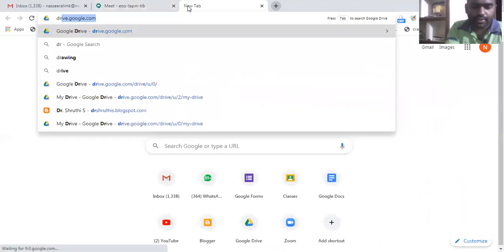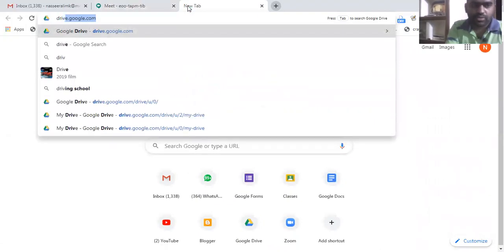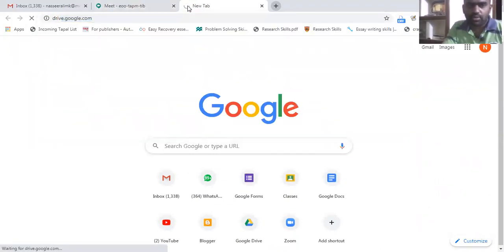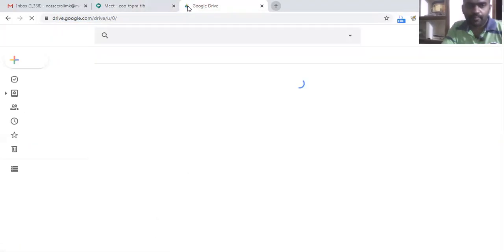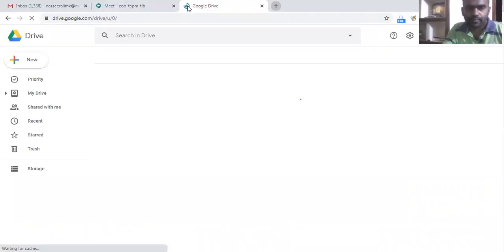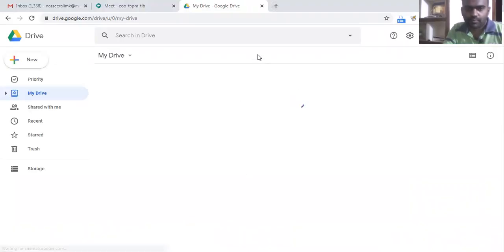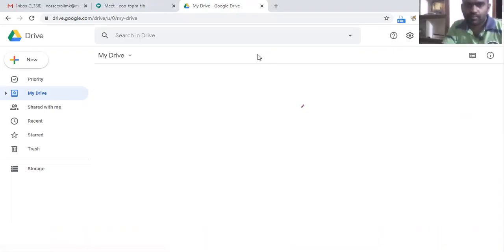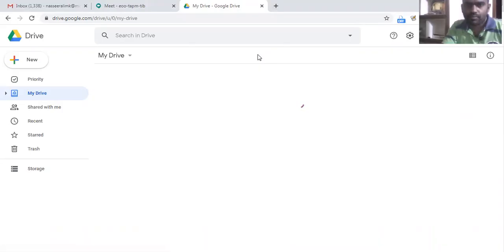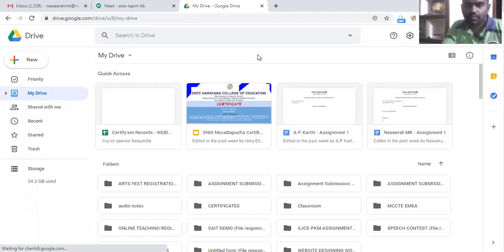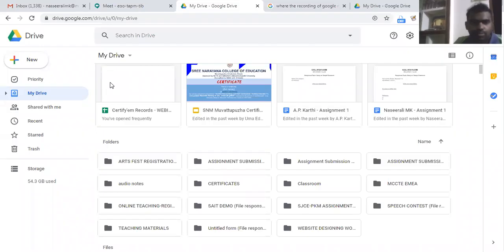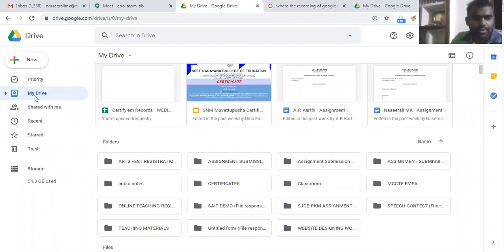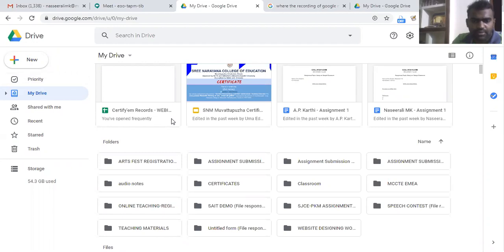For that I am accessing drive.google.com. Now when we come to the Google Drive, that is my drive here, our recording will be saved on my drive in a folder called meet recordings.